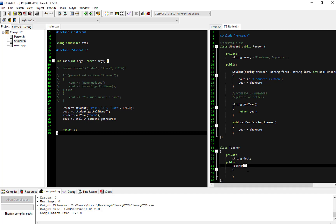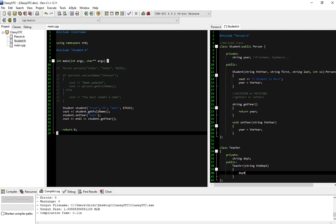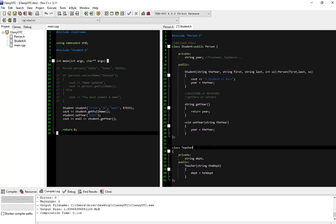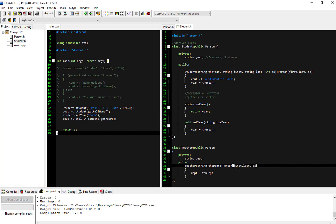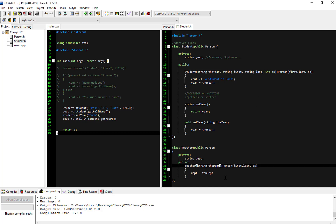We know we're going to need a string department parameter in the constructor. I'm going to set the private member department equal to what was received in the constructor. And just like before, since this class is going to inherit from the Person class, we need to inherit from person and make sure that the person gets instantiated with the appropriate things it needs, so I'll copy and paste what we did earlier.